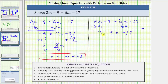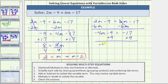Looking at the left side of the equation, we still need to add or subtract to isolate the variable term negative 4m, which means we need to undo minus 9 by adding 9 to both sides of the equation. On the left side, we have negative 4m and then negative 9 plus 9 is zero. We have negative 4m equals negative 17 plus 9 equals negative 8.